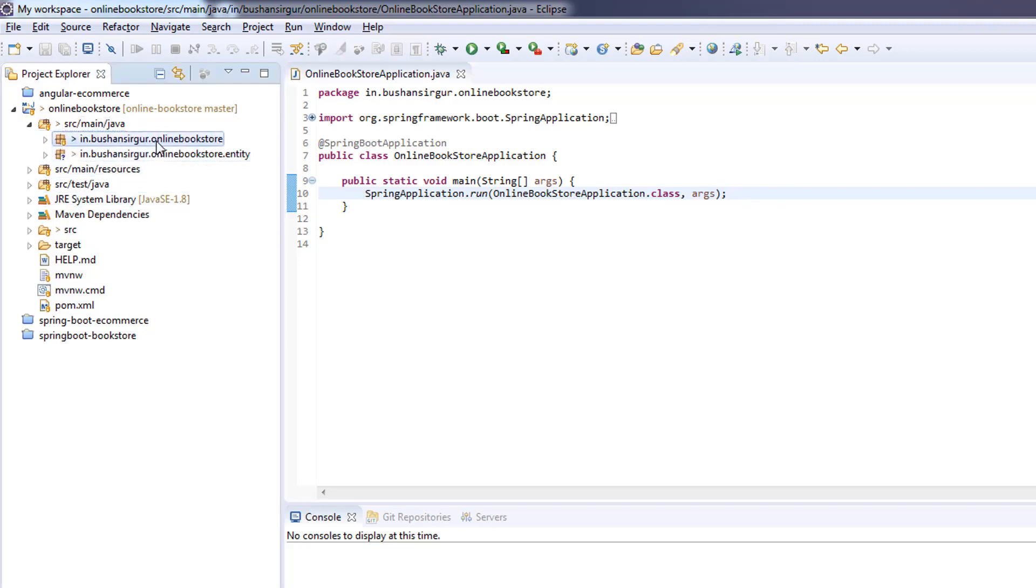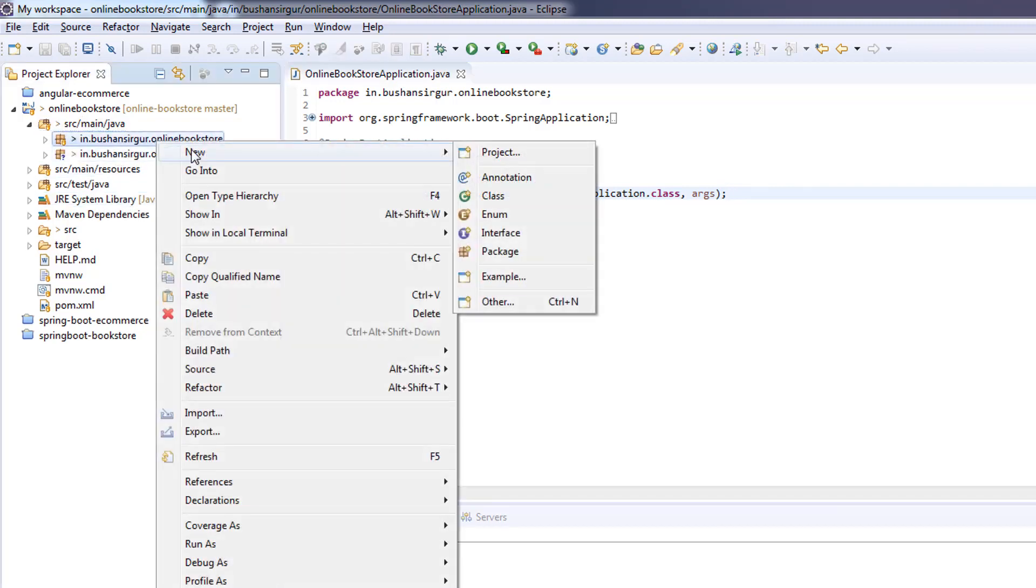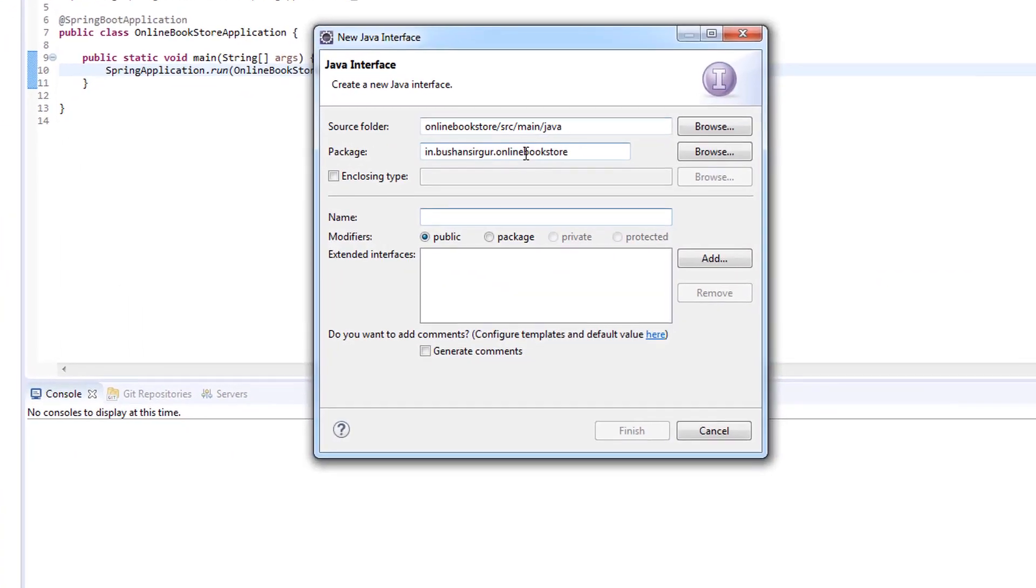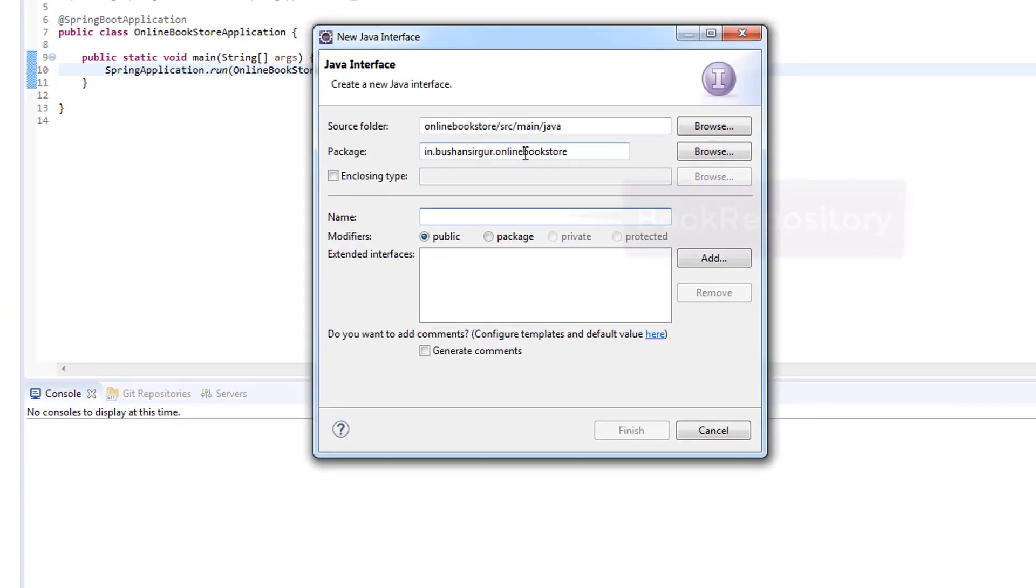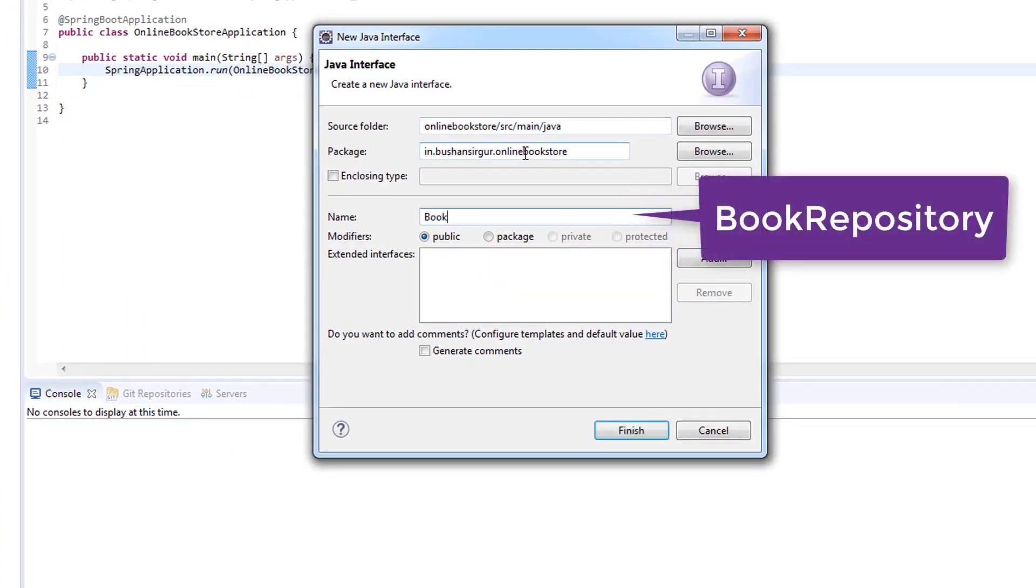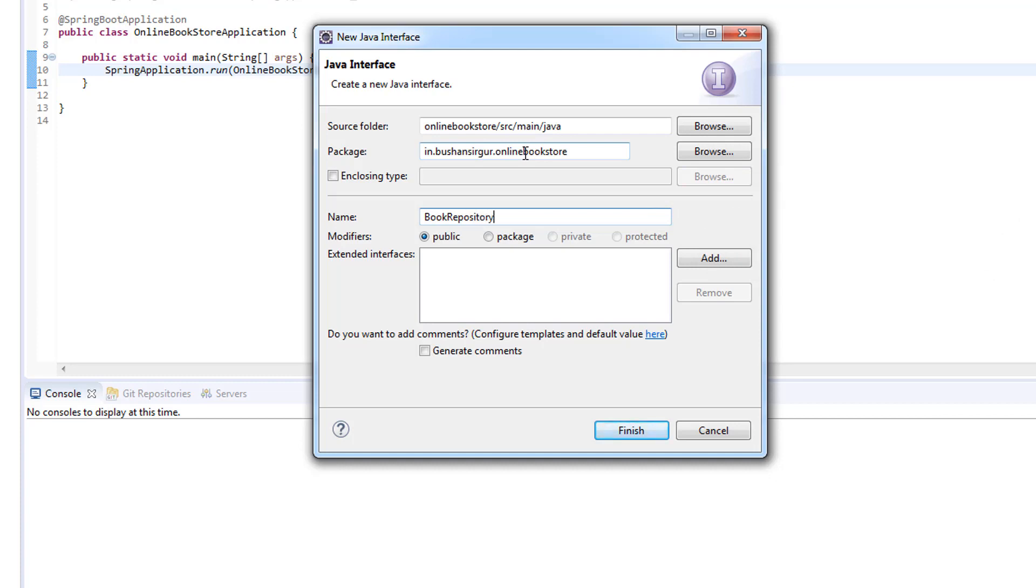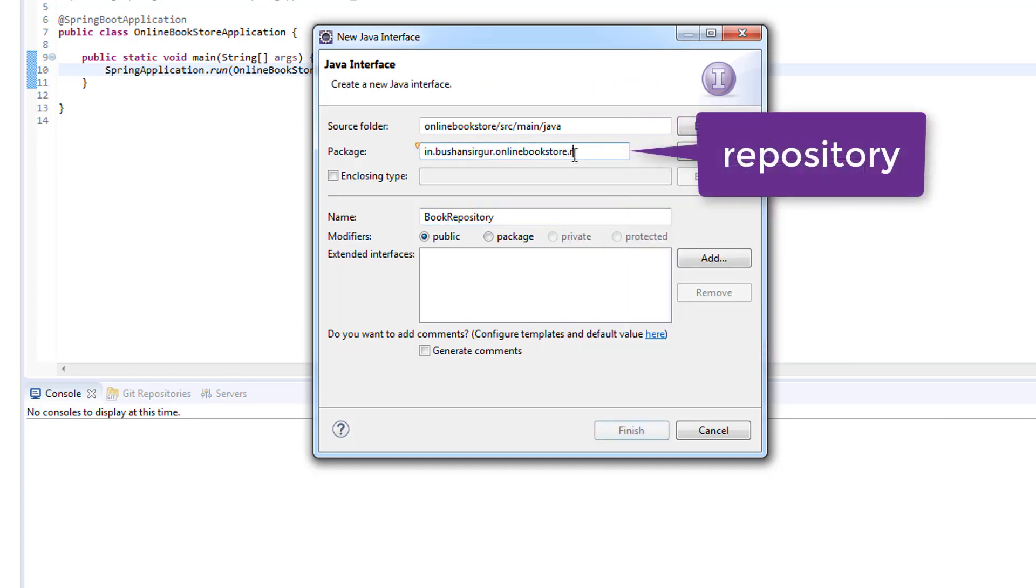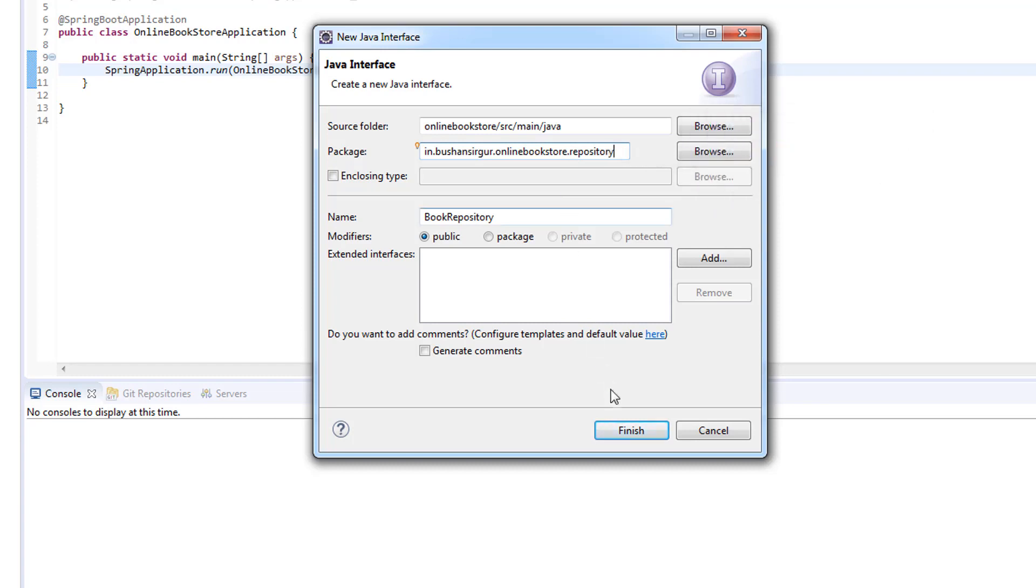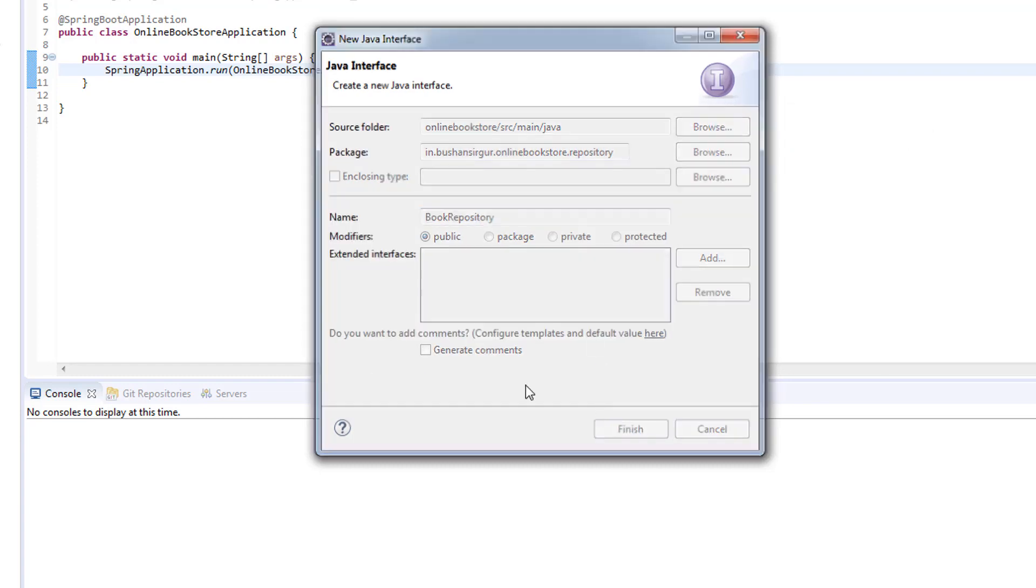Let's begin. I'll go to the source main java and I'll create a new interface. I'm going to call this book repository. I'm going to create a new package repository and click finish.